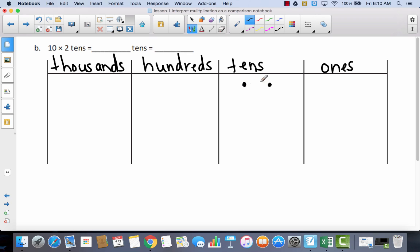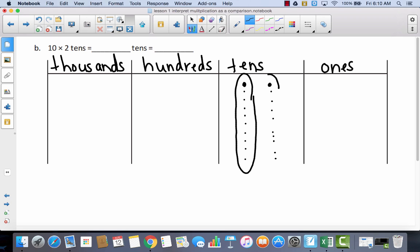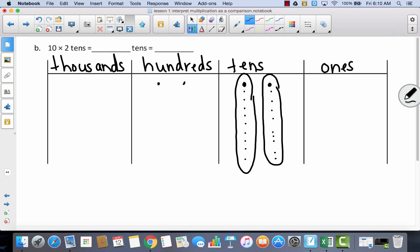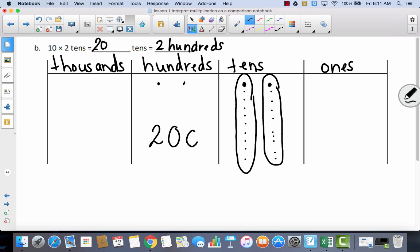That means I've got each ten, ten times — giving me twenty tens total. I can bundle each group of ten tens and move them to the next place. For each group of ten tens, I now have one hundred. So ten times two tens equals twenty tens, which is equal to two hundreds, or two hundred in standard form.